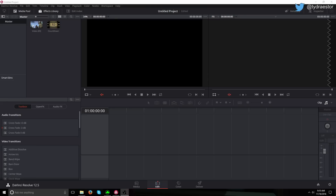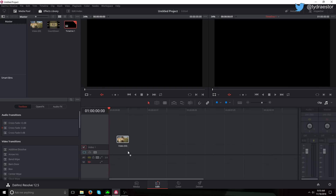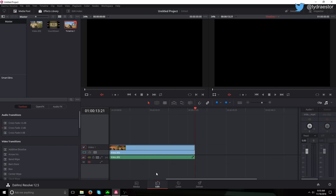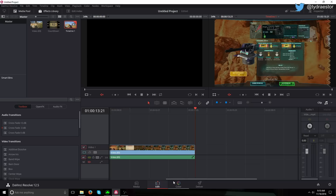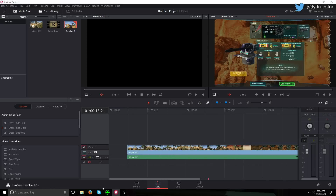Hello everybody, this is WipecGaming and today I'm going to be showing you a little more detail on how to overlay the video. So I have some Planetside 2 footage. This is from a pretty long time ago actually, so I'm going to put that up.